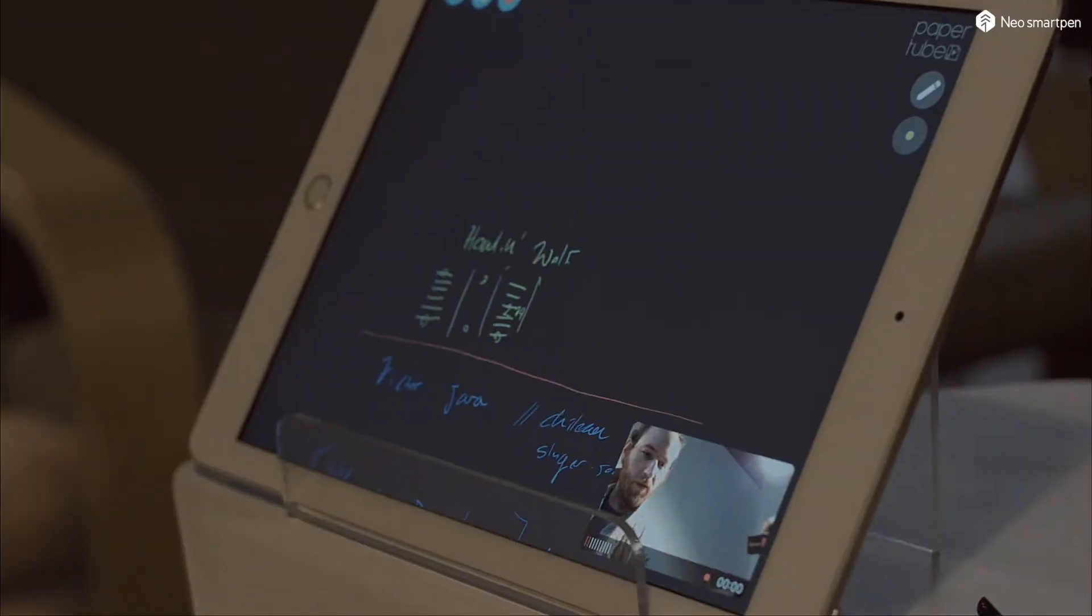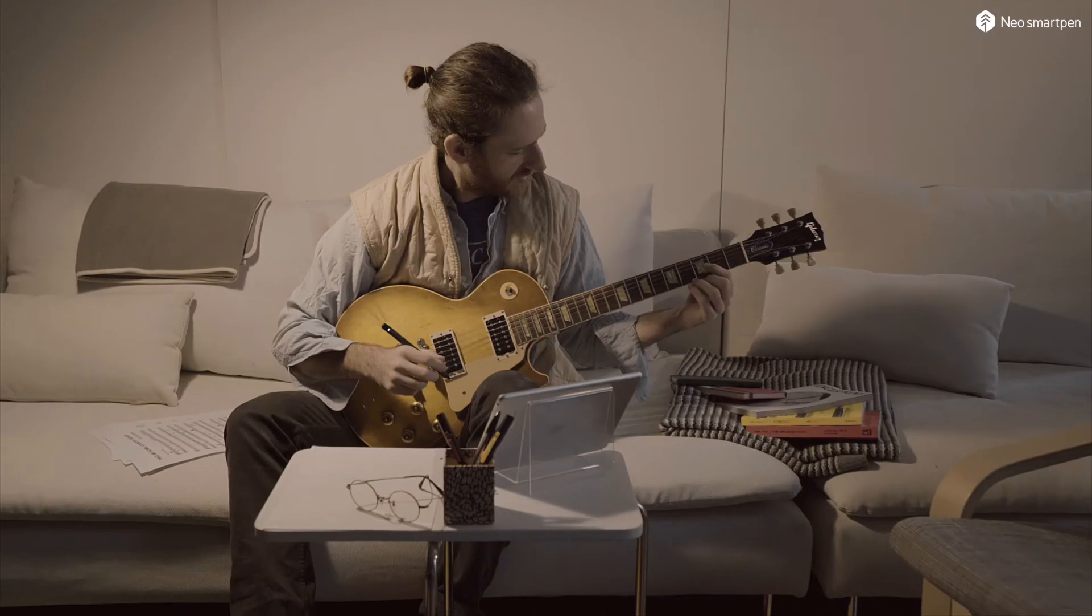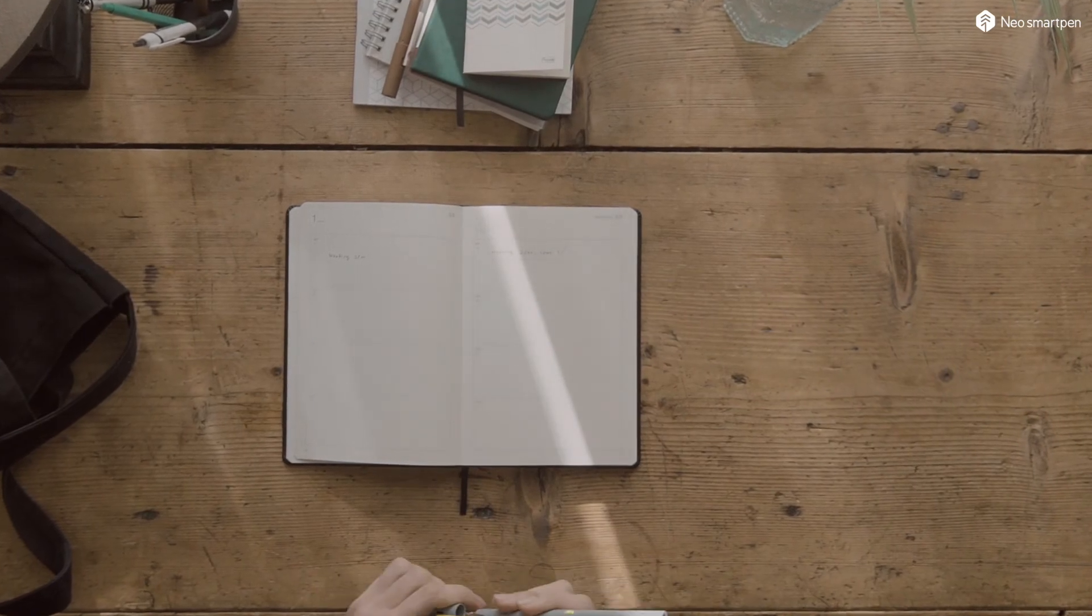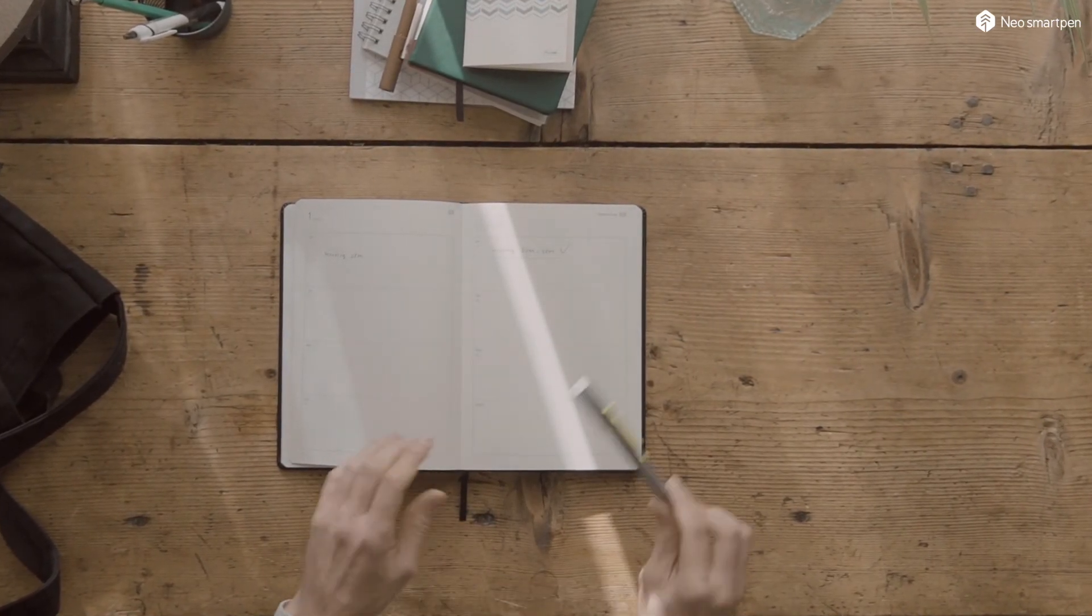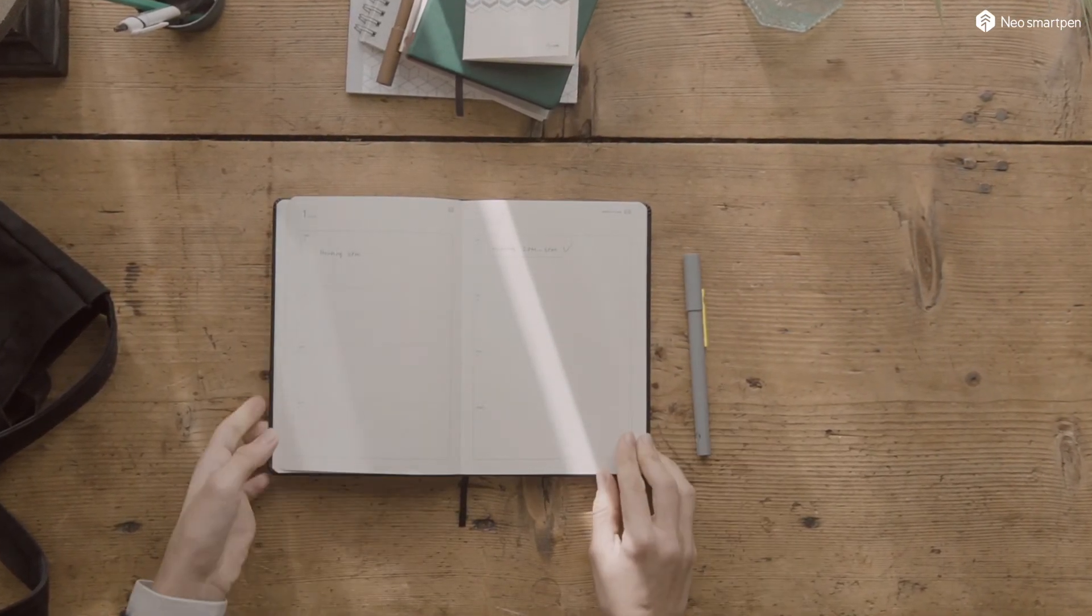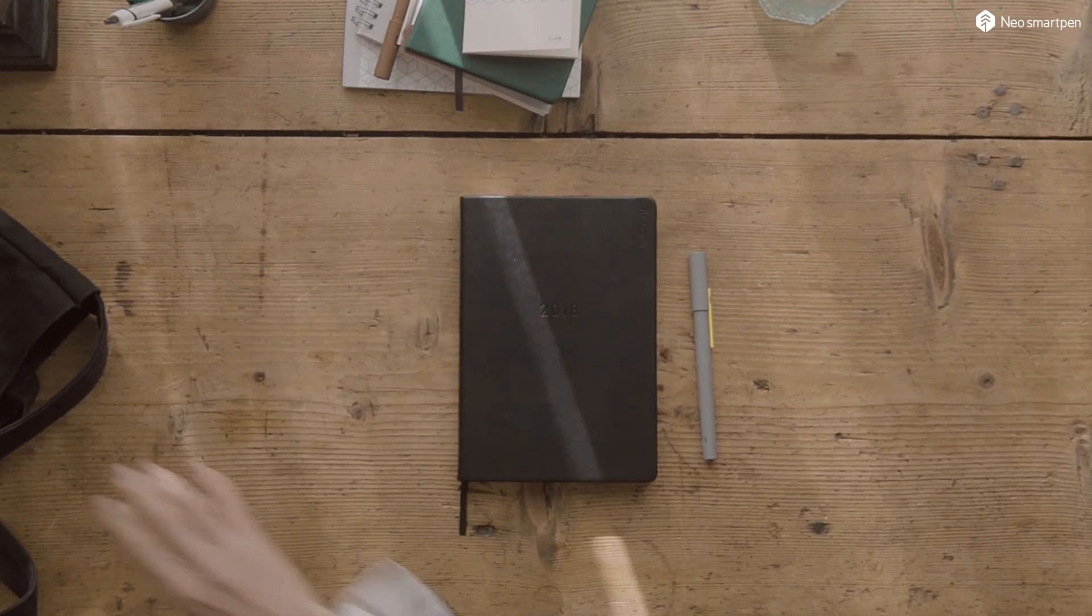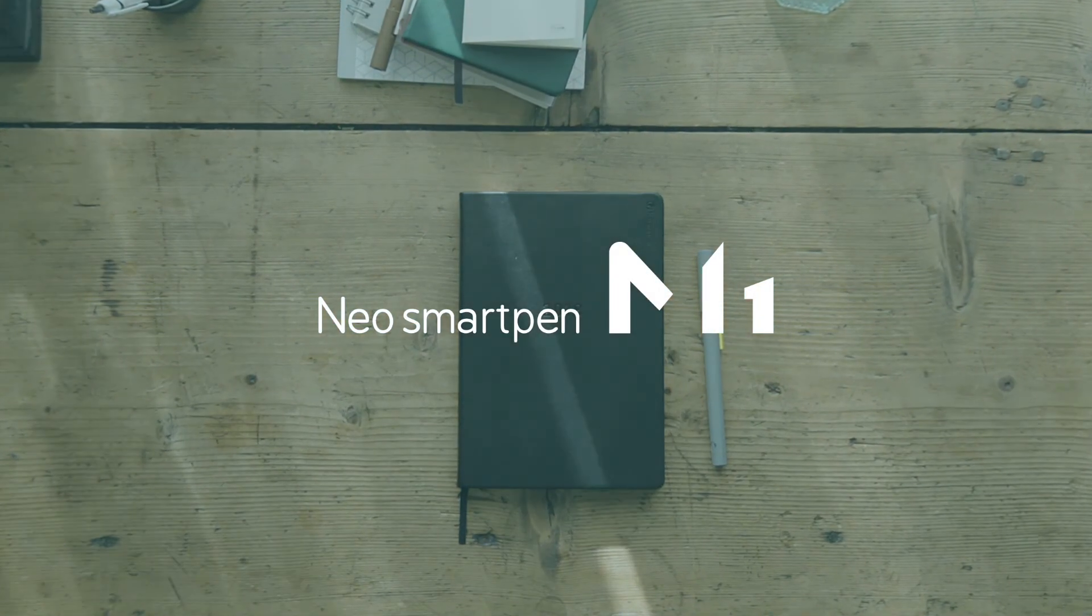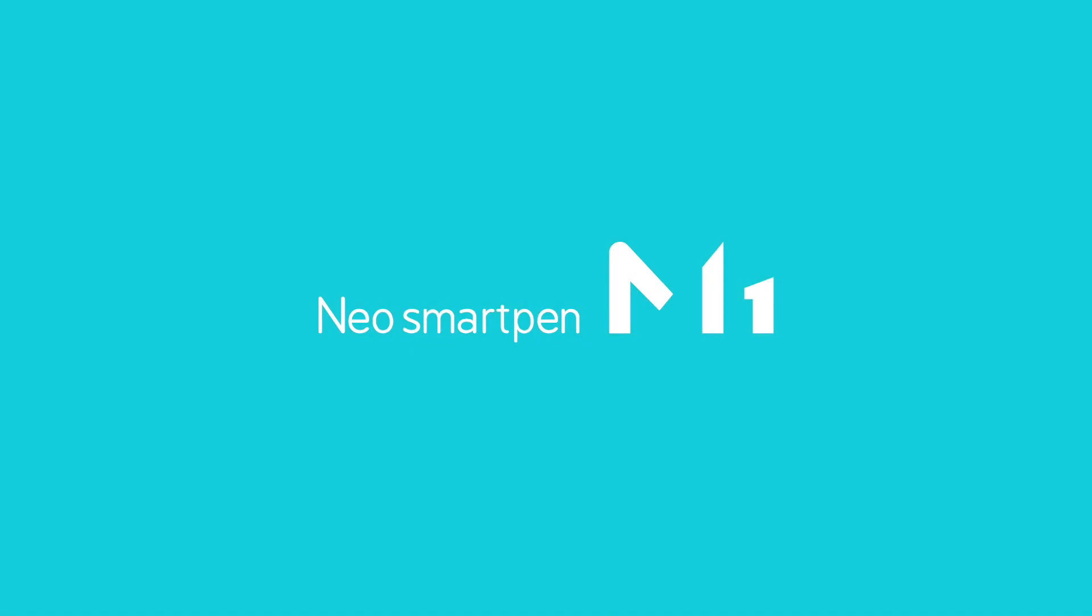All ideas start from the tip of the pen. Now open your pen. Neo smart pen m1. Neo lab convergence.